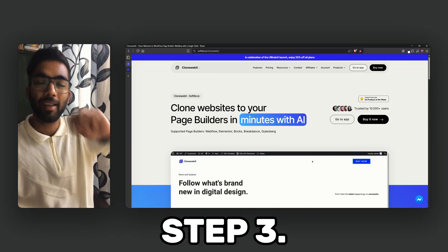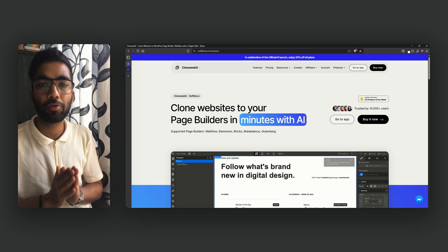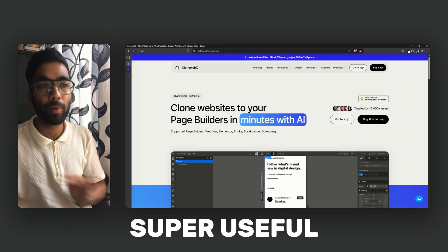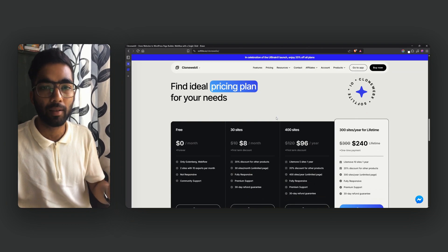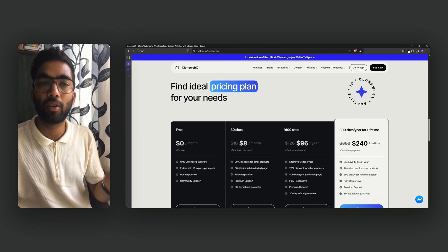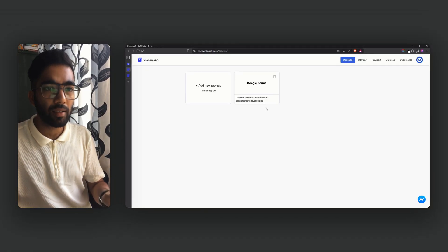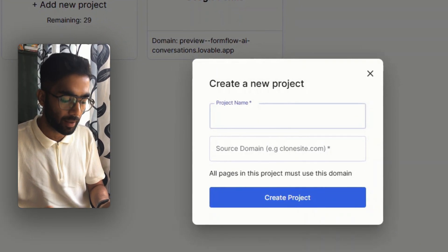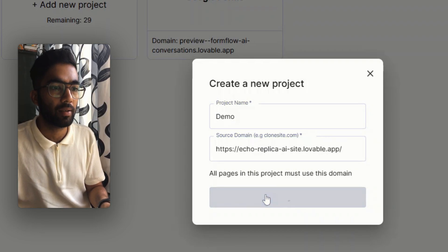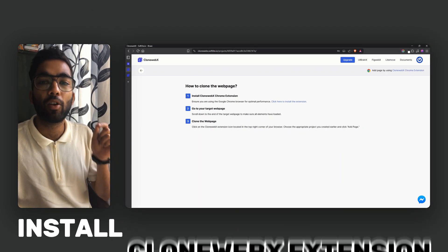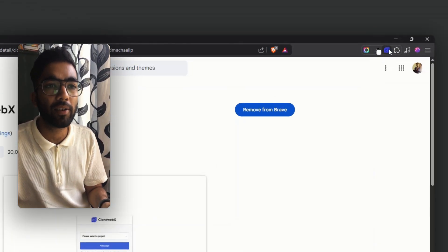Let's head over to step 3: cloning the website using Clone Webex. This is one of the best tools I've ever used to clone a website. It's super easy and super useful. The best part is the pricing — you can use it for free for 3 exports per month and clone any website. Let's log in and start cloning. We'll click 'Go to App' and since I already have an account, I'm already logged in.